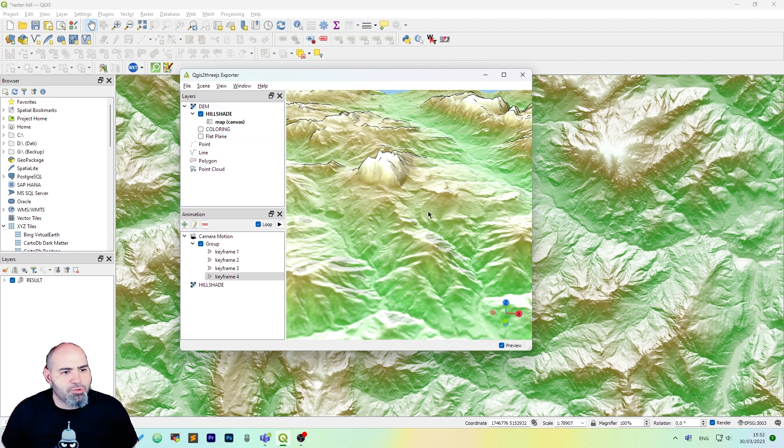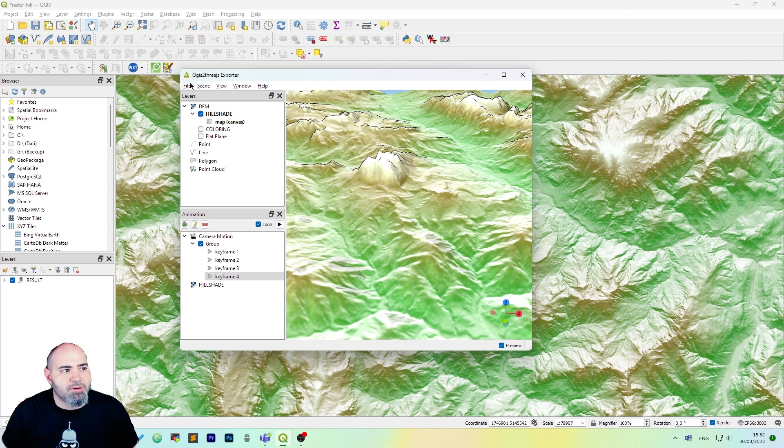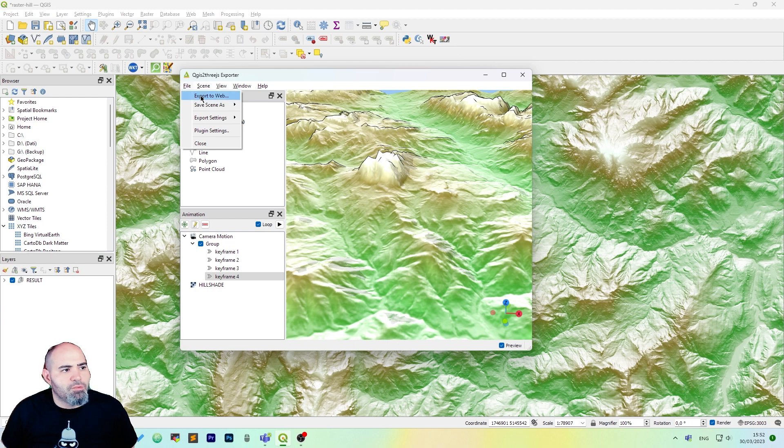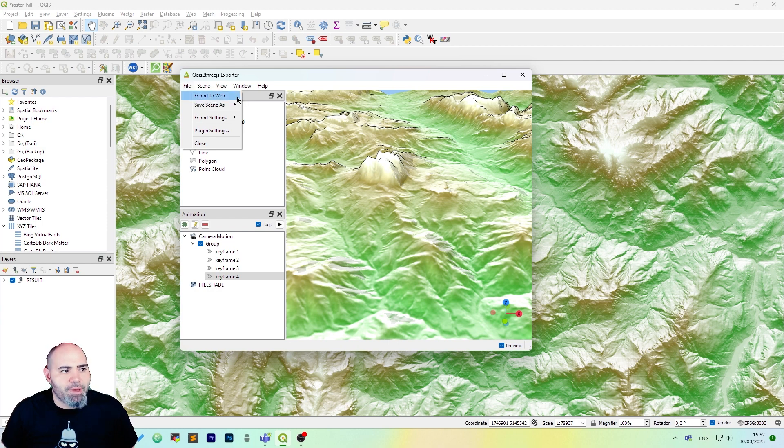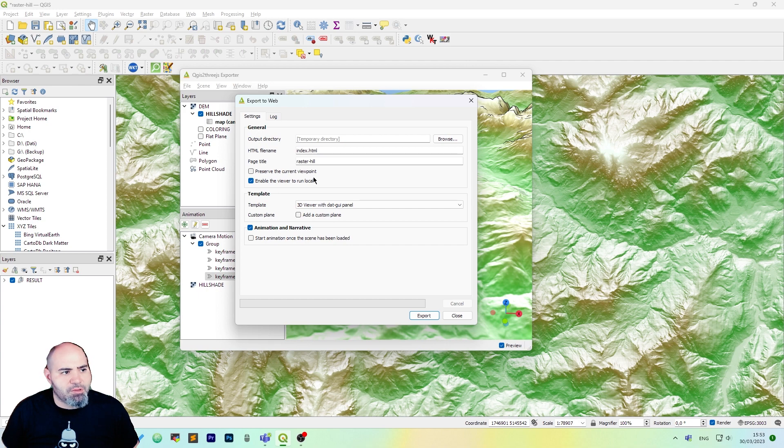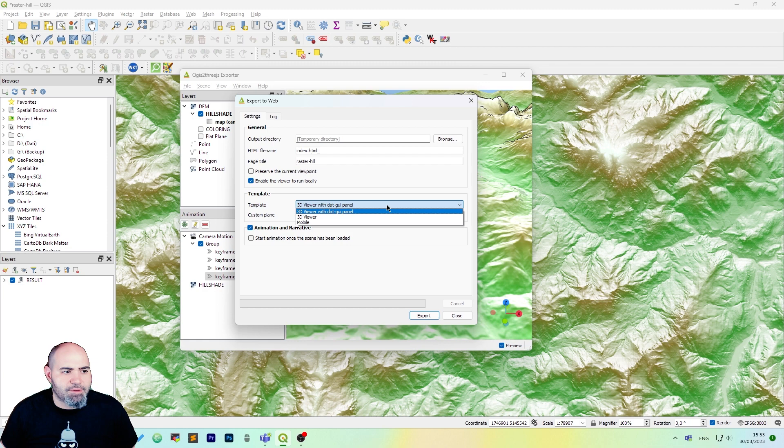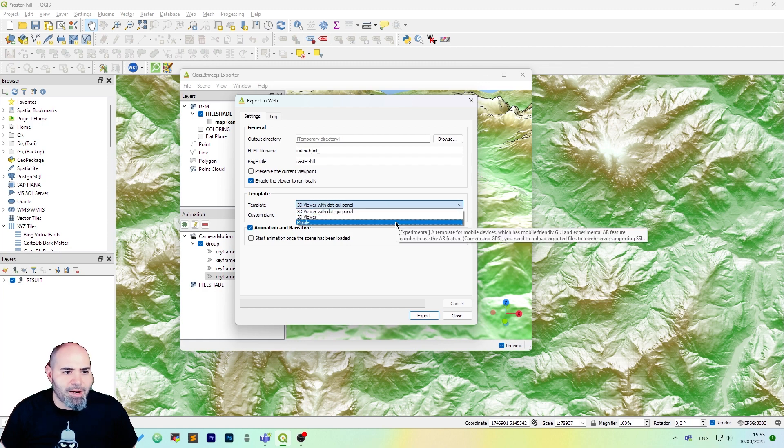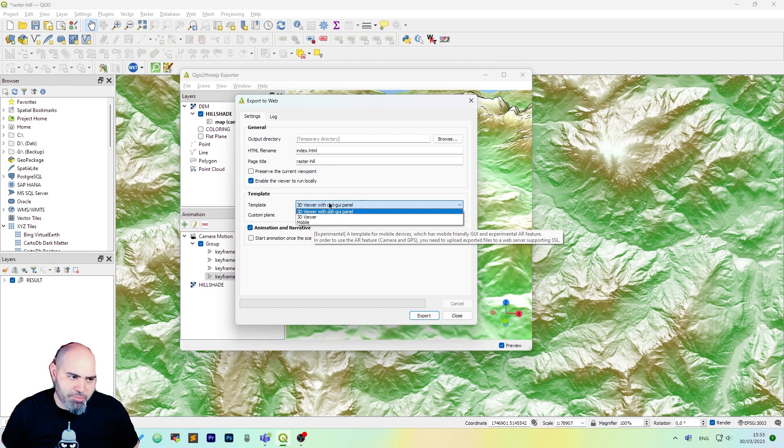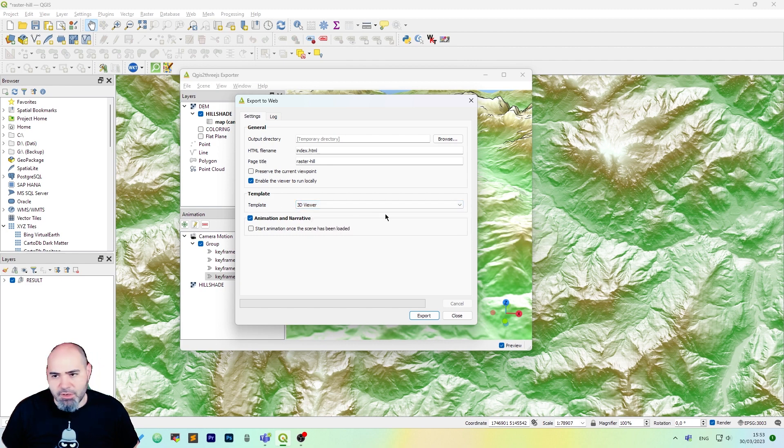Actually we have only a layer so it's just an example but you can experiment with more types and we want to click file export to web and we want to enable the viewer to run locally at the moment but you can uncheck it if you want. Also you can set the template as 3D viewer or mobile. It's experimental so now we're going to use the traditional 3D viewer.